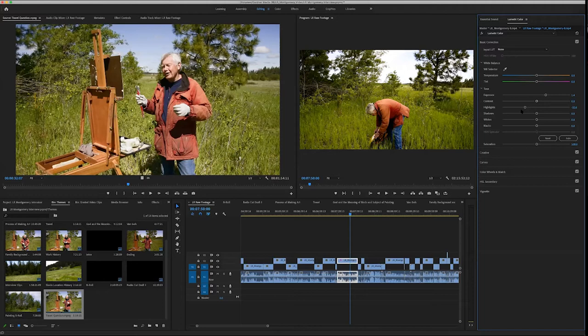I think of it the way I think of Photoshop and Lightroom: Lightroom gets it probably 85% of the way, and then I use Photoshop for the final 15%. Or, to use a golf analogy — I think of Lightroom as pitching it onto the green, getting it really close to the flag, and then using Photoshop, or in this case Premiere, to get it in the hole — to perfect it.